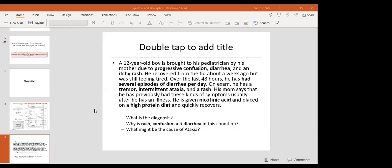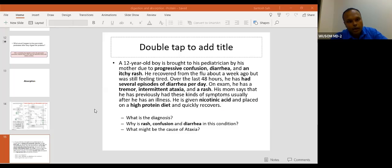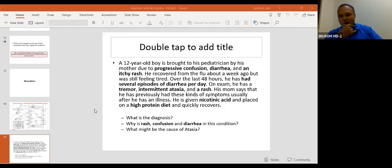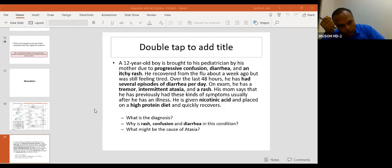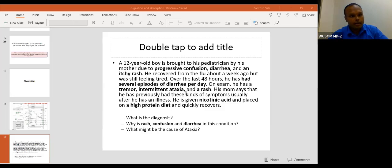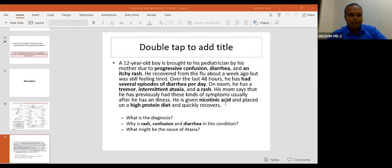The diagnosis is pellagra. What is the deficiency in pellagra? Vitamin B3 deficiency — niacin deficiency. From this question, you can easily see that niacin deficiency is present.